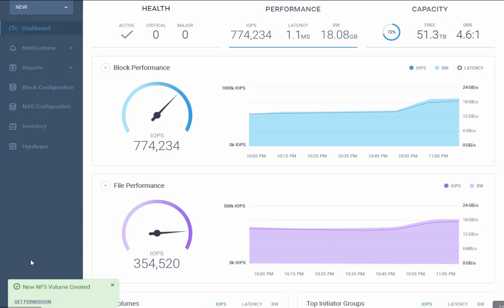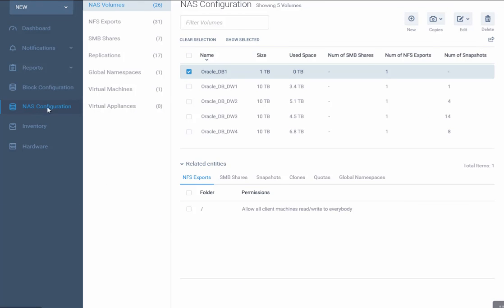Let's go to the NAS configuration tab. This is our NFS export that we just created, called oracle_db. That's the NAS volume itself and the NFS export that we just mounted to the root folder.